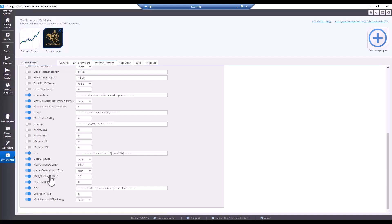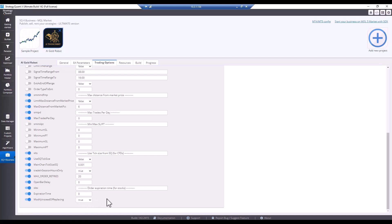Open bar delay just in case there is a problem around midnight. Expiration time. I will turn this on. And if you turn this one on, the backtest in MetaTrader 4 or 5 will be much faster.